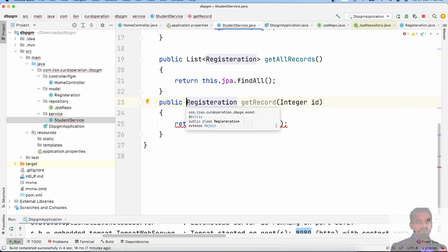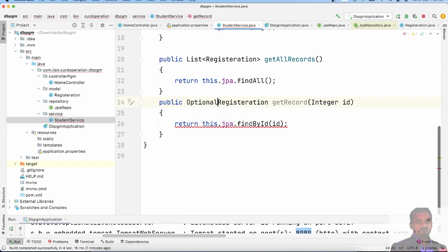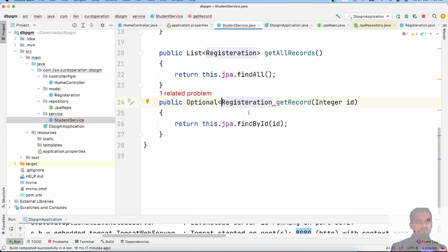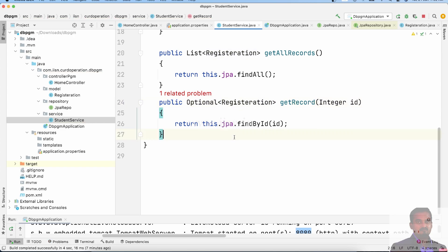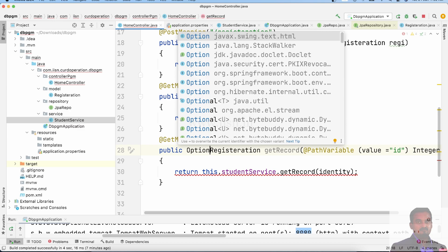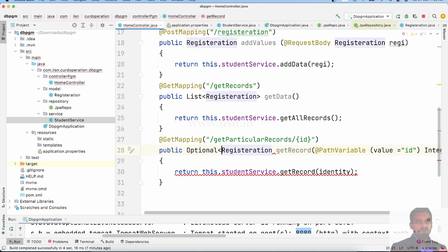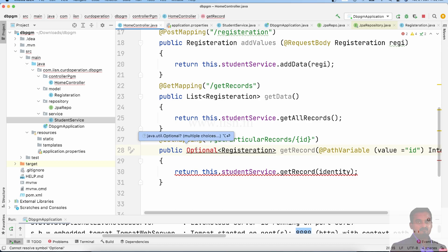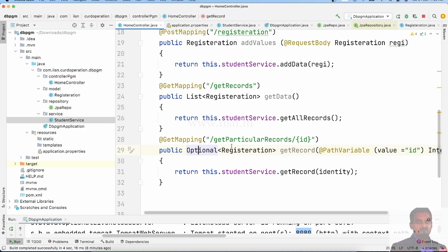We will throw a customized exception. To avoid null pointer exceptions, we use Optional. Optional is a Java 8 feature. We mention Optional to handle the case where a record may or may not exist.